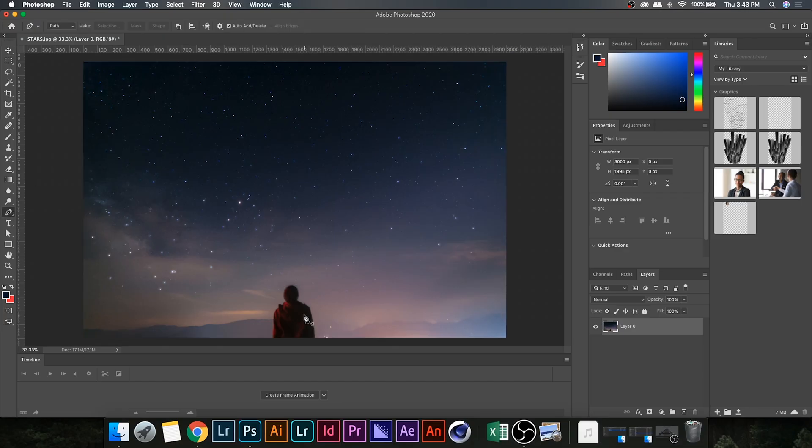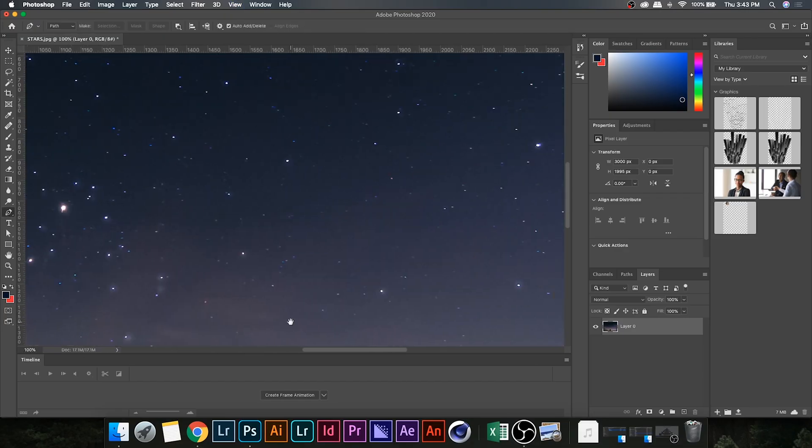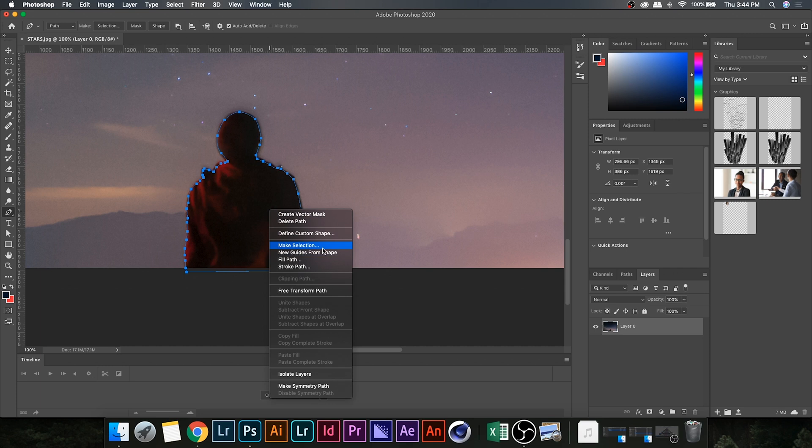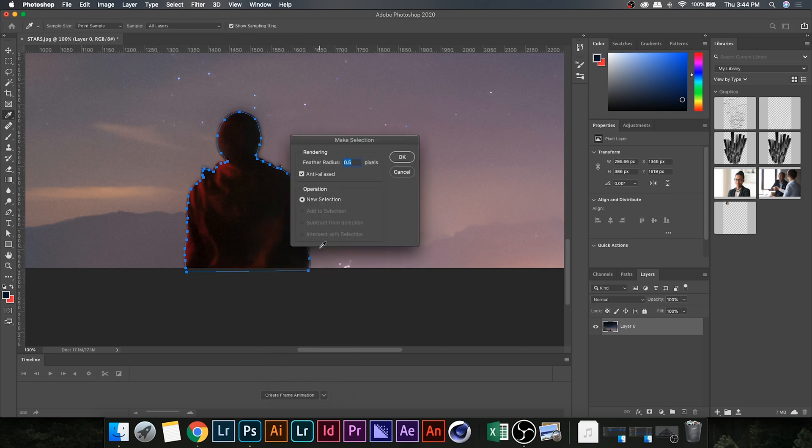All right, so once you have your photo open in Photoshop, click the pen tool and then make an outline of the subject by clicking around the perimeter. Then you're going to want to right click and hit make selection and set the feather radius to 0.5.